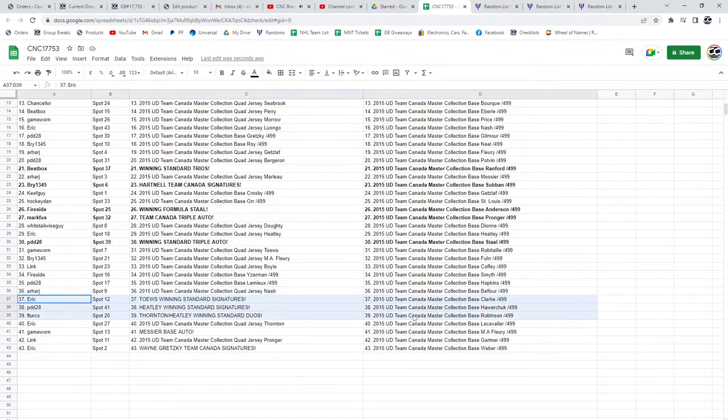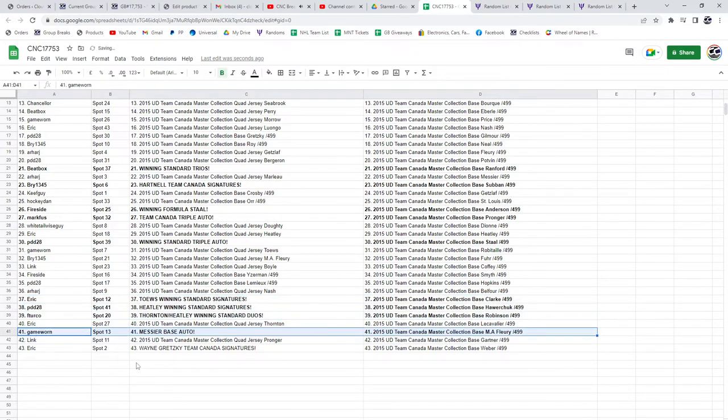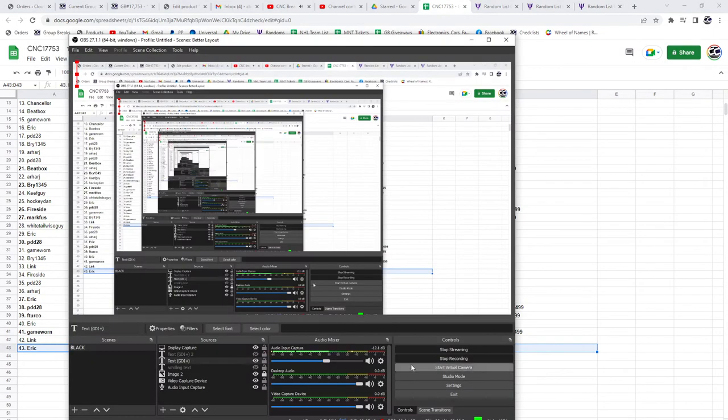F. Turco, the Thornton-Heatley winning standard duos. The Messier-based auto goes to Game Warren. And the Wayne Gretzky goes to Eric. There we go.